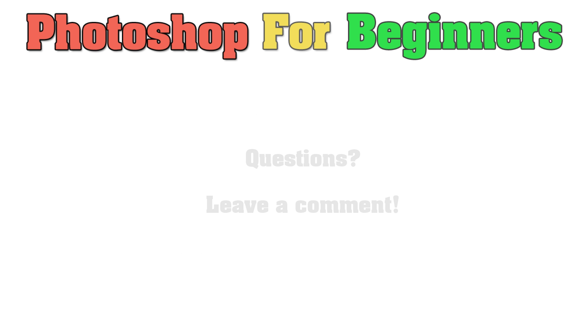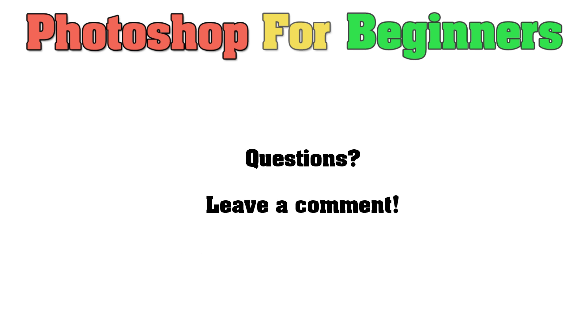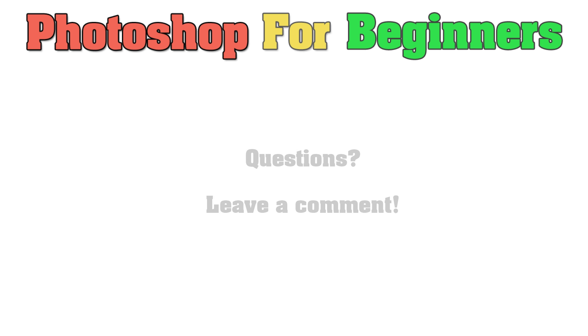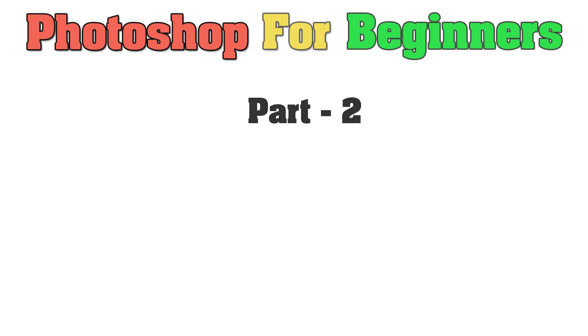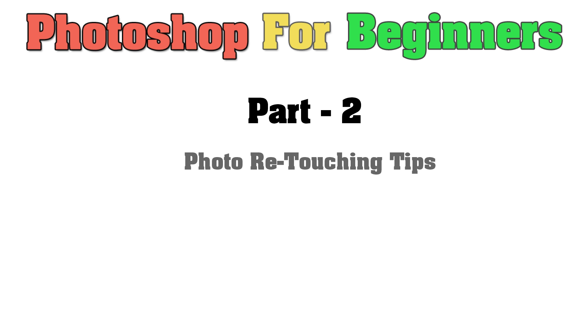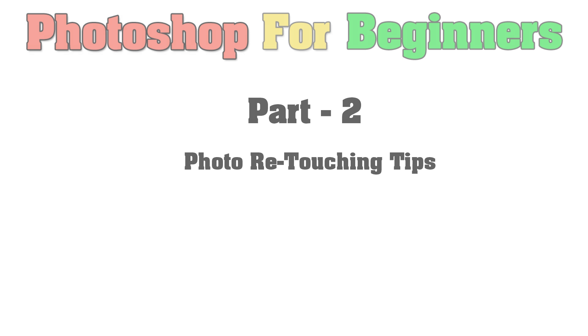So if you have any questions or any comments at all, feel free to leave a comment on this video. In the next video, we're going to cover some simple photo retouching tips that go a long way, regardless of what you're doing. That really applies to all types of projects. So thanks for watching, and I hope to see you in part two.